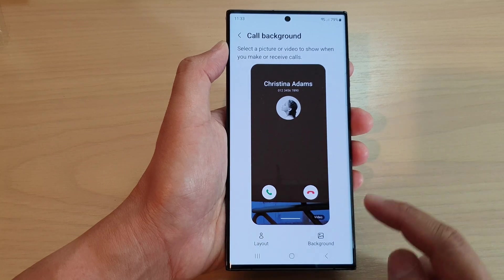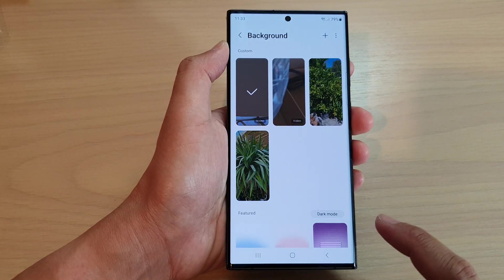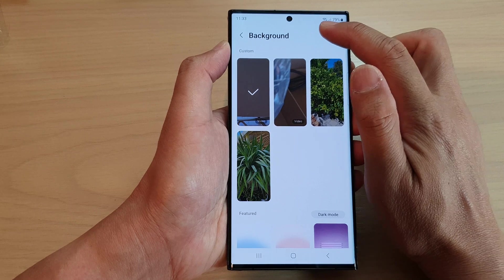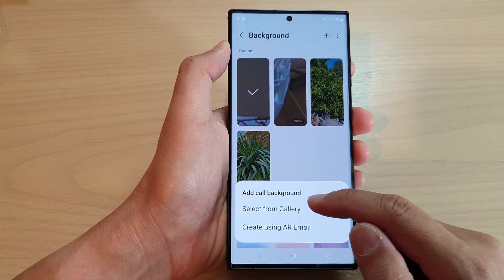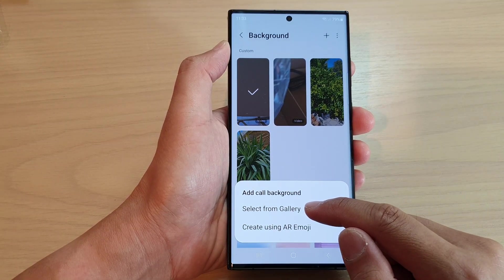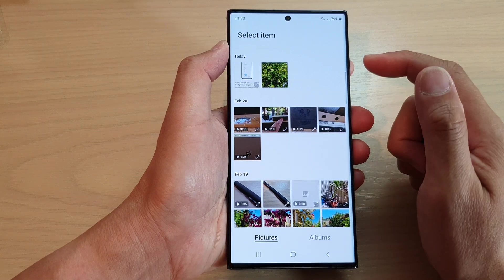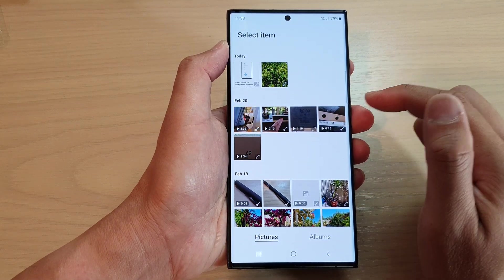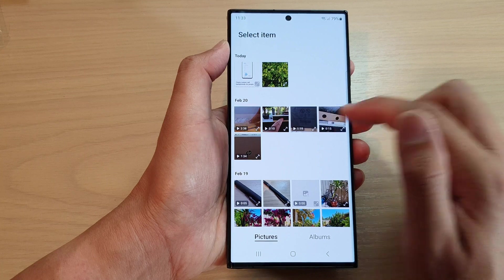Then tap on the background button. At the top, tap on the add button and then tap on select from gallery. Now in the gallery, select a video that you want to use for the video background.